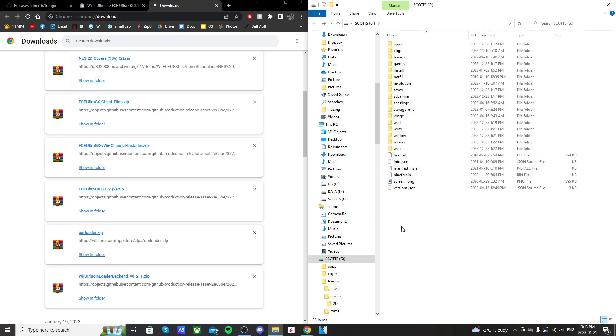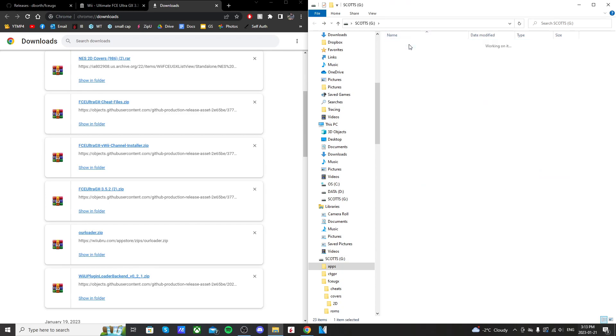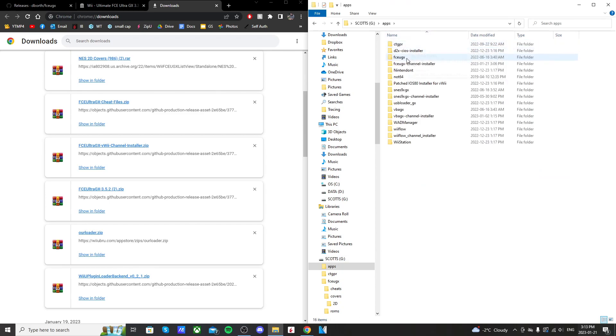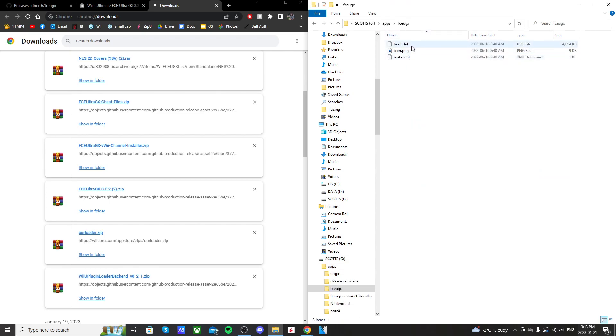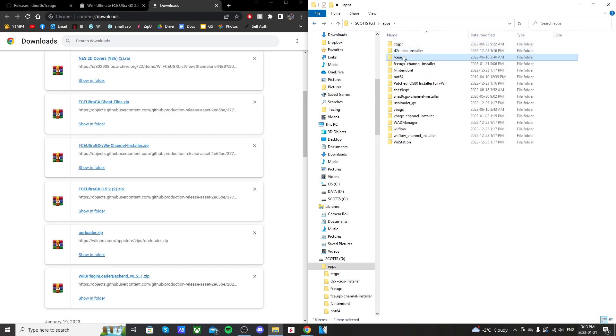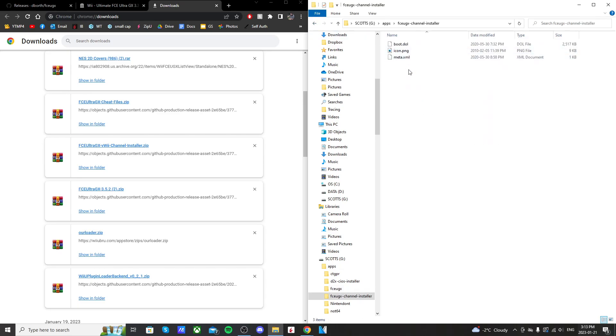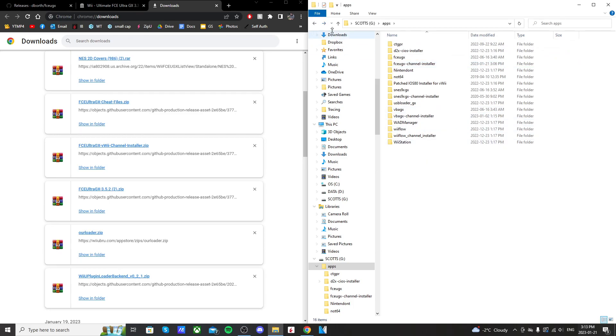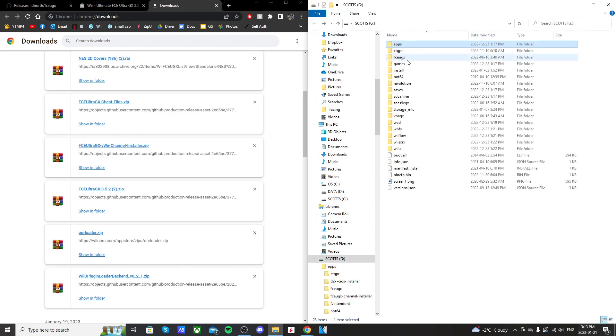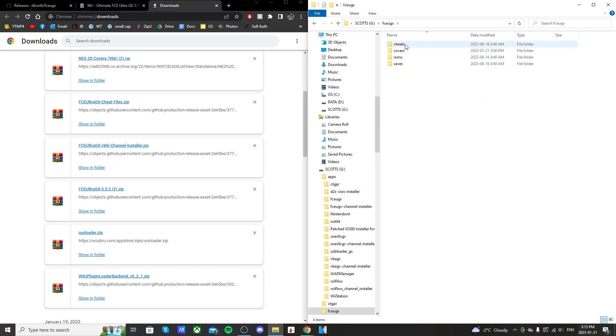Here's what your SD card should look like. In your apps folder, you should have FCEU-GX with these three files. You should have FCEU-GX channel installer here with those files. And back on the root, you should have FCEU-GX folder with cheats, covers, ROMs, and saves. Now when you plug in and run the emulator on your Wii U, you may see more folders like screenshots, maybe a couple others, but this is where all your content for the emulator go.